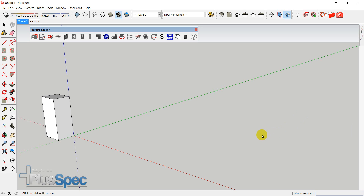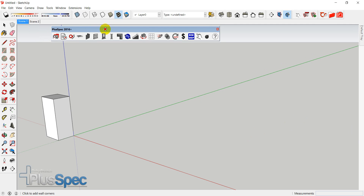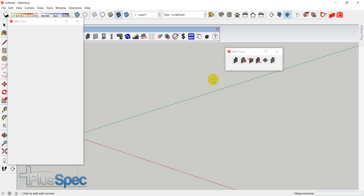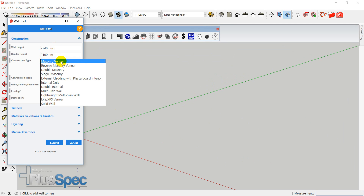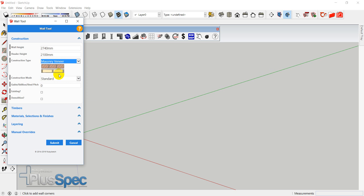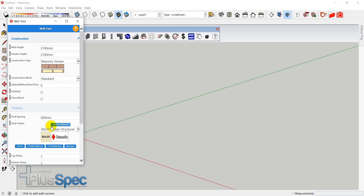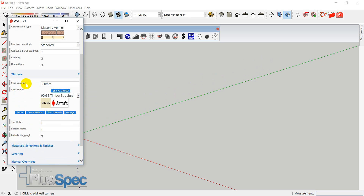Welcome builders! Getting started with Plus Specs is really easy. You've got a toolbar inside SketchUp — you click on your walls, you can trace over plans, drag and drop them, or whatever you want to do. You can scale them and everything sorts itself out. We've got wall height, header height which is the top of our windows, and the construction type whether it be masonry, double brick, or whatever.